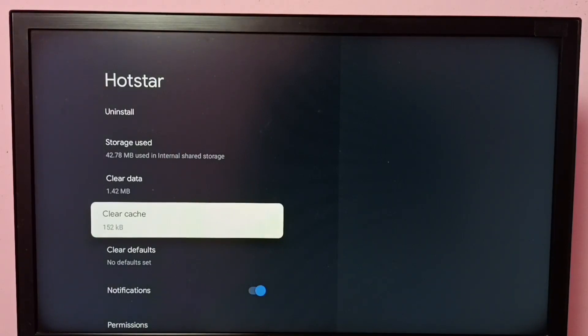You can see the size of the cache has reduced to 152 KB. So this way we can clear cache.